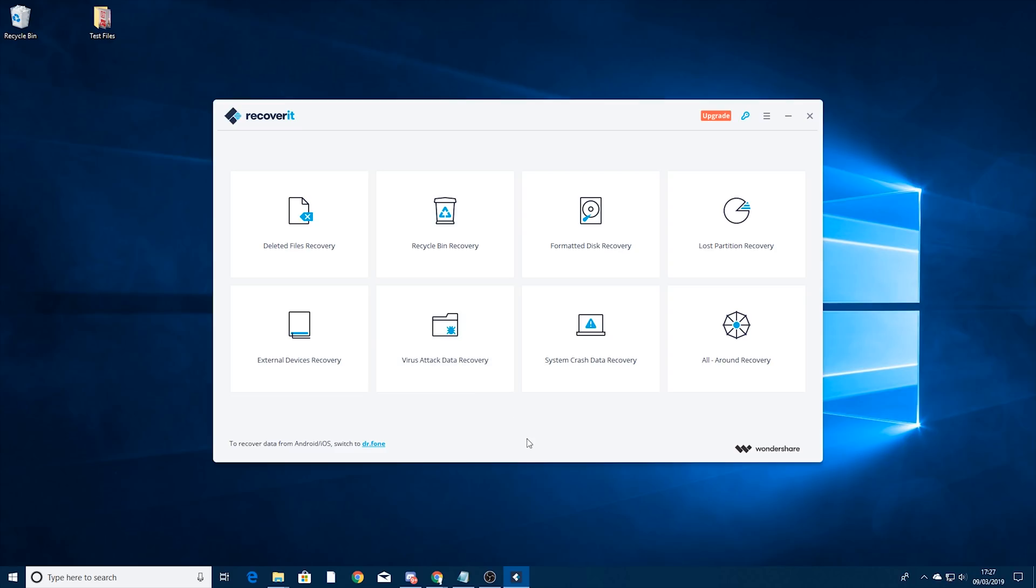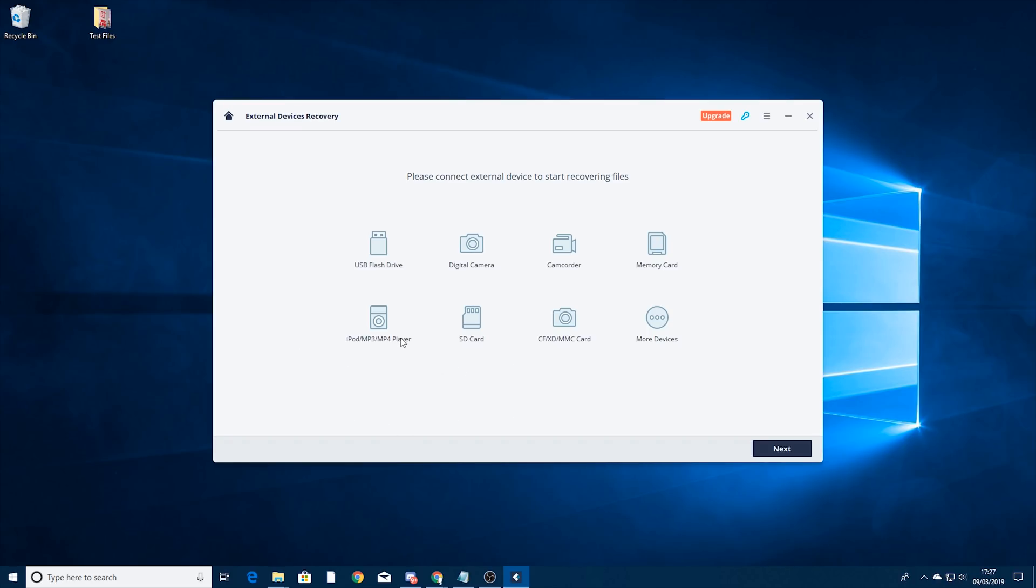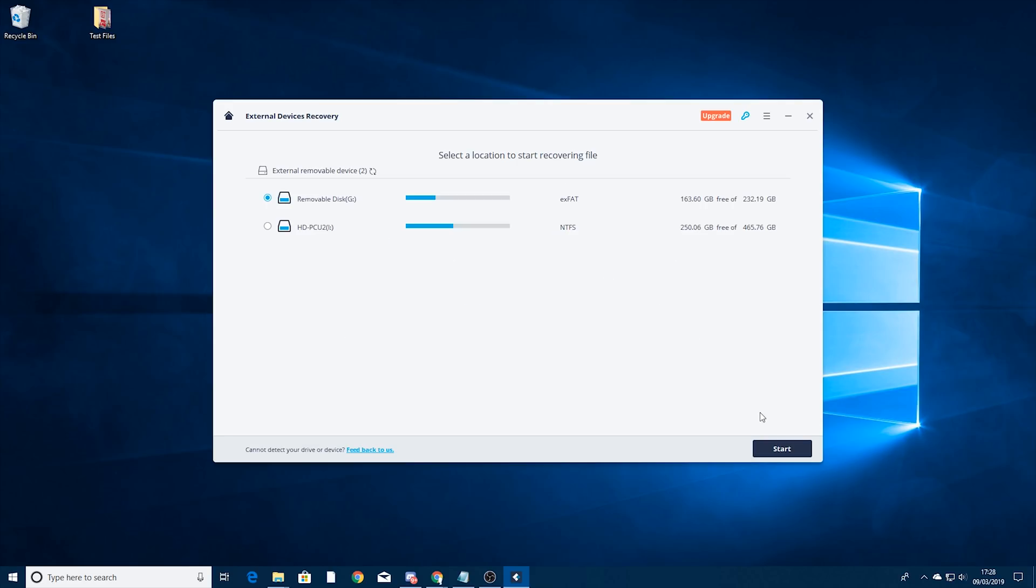So another useful thing is going to be external devices recovery. If we have a look in there you can see lots to choose from in here. I've actually got a USB hard drive plugged in but generally any USB storage is going to work. So we're going to click next and the one I'm going to use is this one here the HD PCU2.